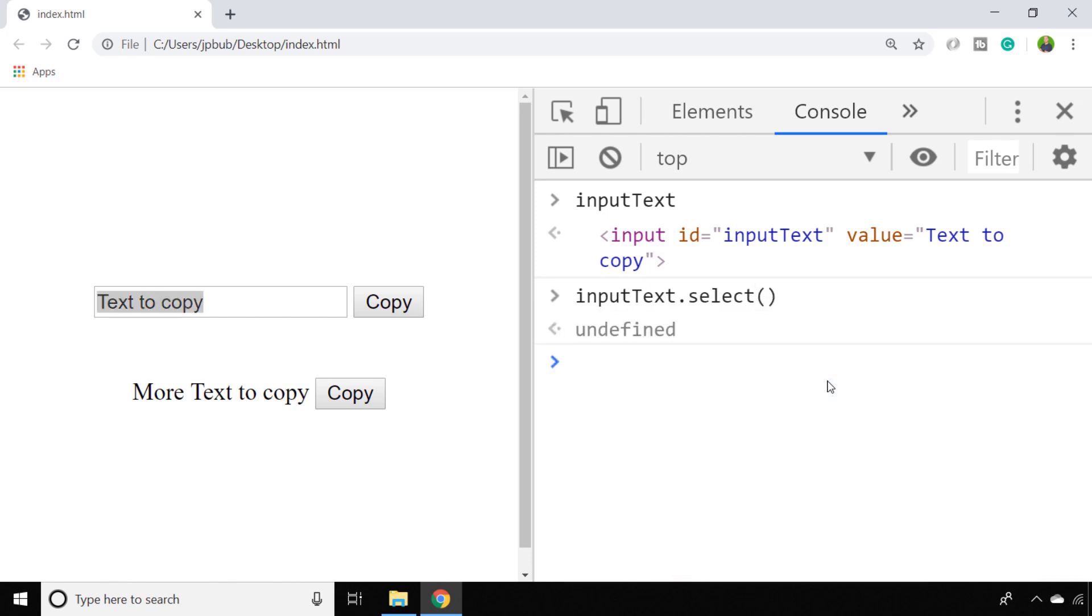So with the text actually selected, the user could use one of their keyboard shortcuts or their mouse to copy the text, but we can run that for them using the execCommand function available on the document object.